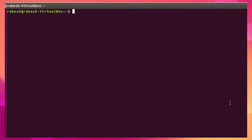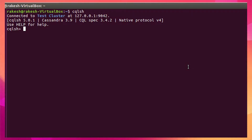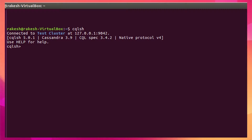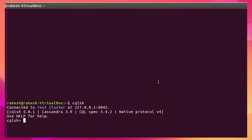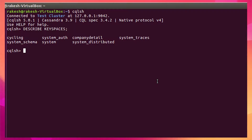To insert data into the Cassandra table, first I need to connect to the cqlsh. Let me connect over here — this is how we connect to cqlsh. Now I need to go to my keyspace, so let me describe what keyspaces we have created last time.